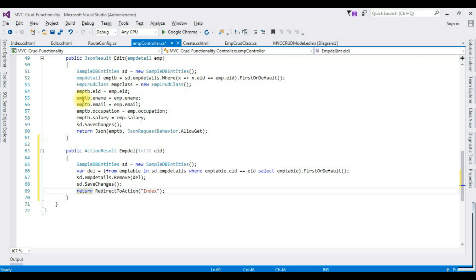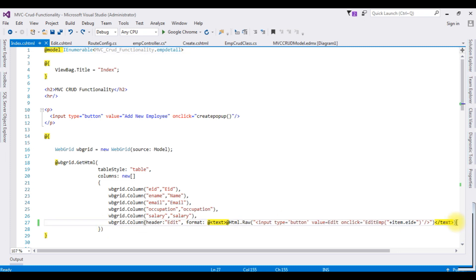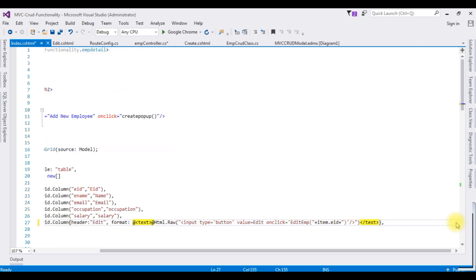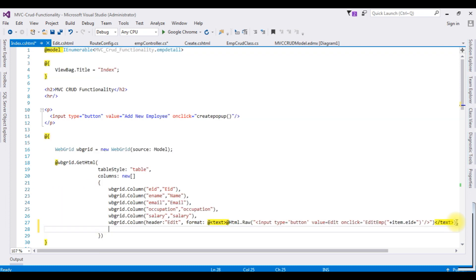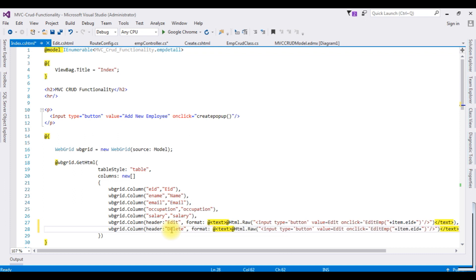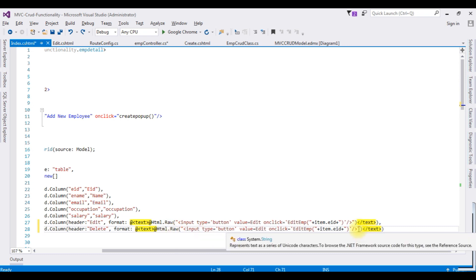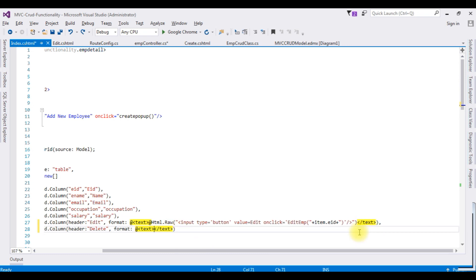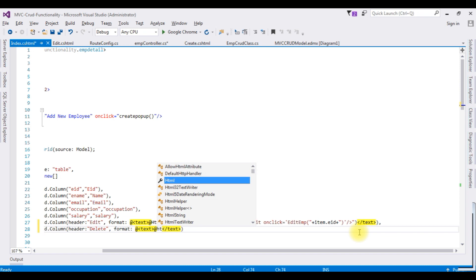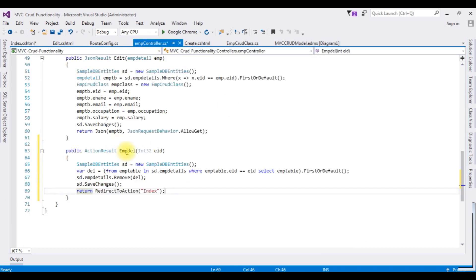Now switch to the Index.cshtml. Now here in the web grid, I am adding a new column for the delete. Copy this one. I am changing the header to Delete. I am deleting the Html.Raw here. Here I am adding an action link: Html.ActionLink. I am adding X comma, and the second parameter I am adding this EmpDel action result.